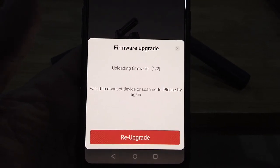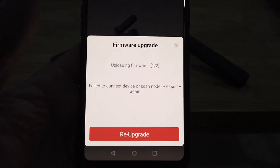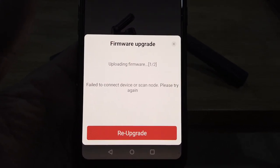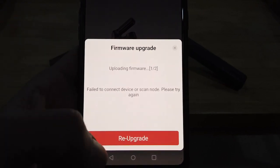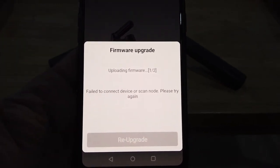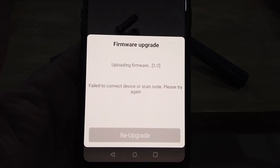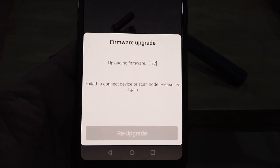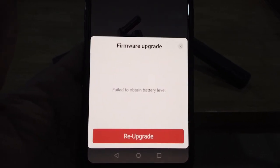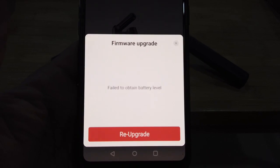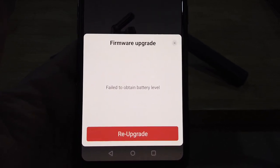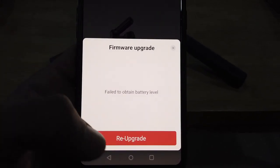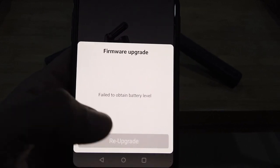Error: failed to connect to device or scan node. Please try again. I'm going to try re-upgrade. Every time you try to re-upgrade it says fail to obtain battery level. Hit re-upgrade again, same error.